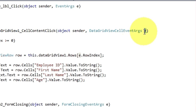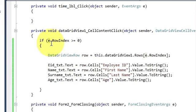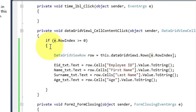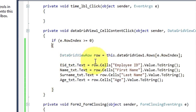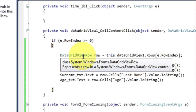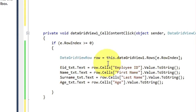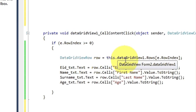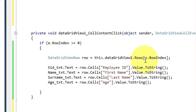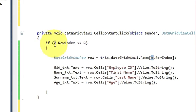So e dot row index is greater than or equal to zero — if that's true, then we will write: data grid view row is equal to this dot data grid view dot rows, passing e dot row index.